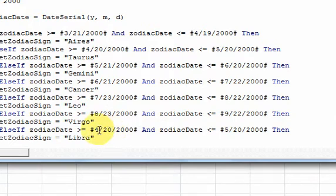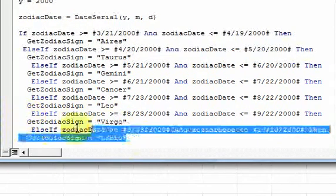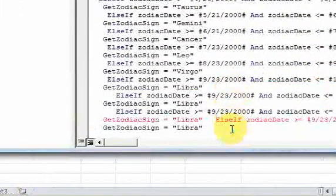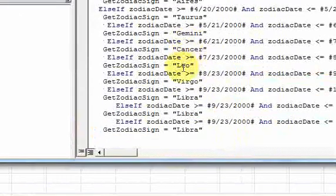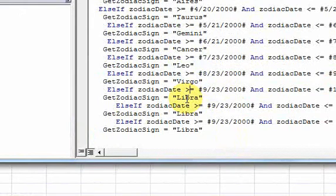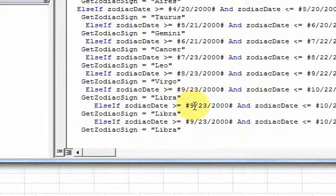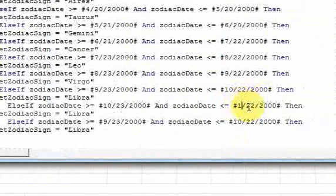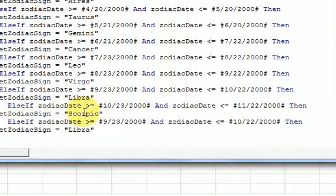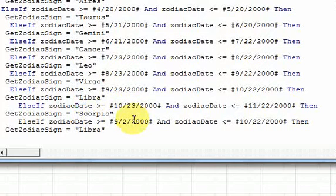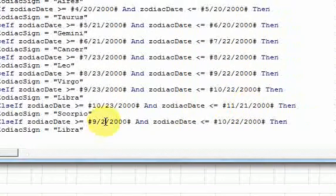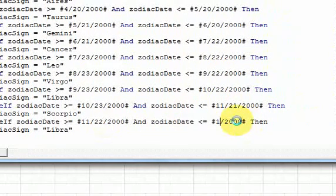And then the next one is 9-23 to 10-22. That's a Libra. After Libra is Scorpio, 10-23 to 11-22. Sagittarius, 11-22 to 12-21. And then we're going to do something different.